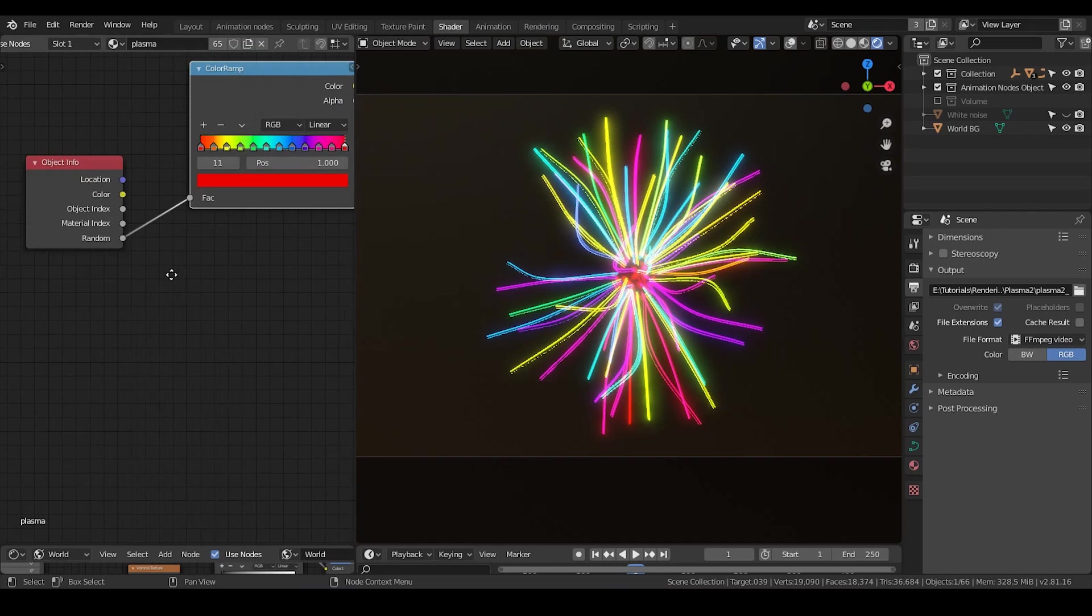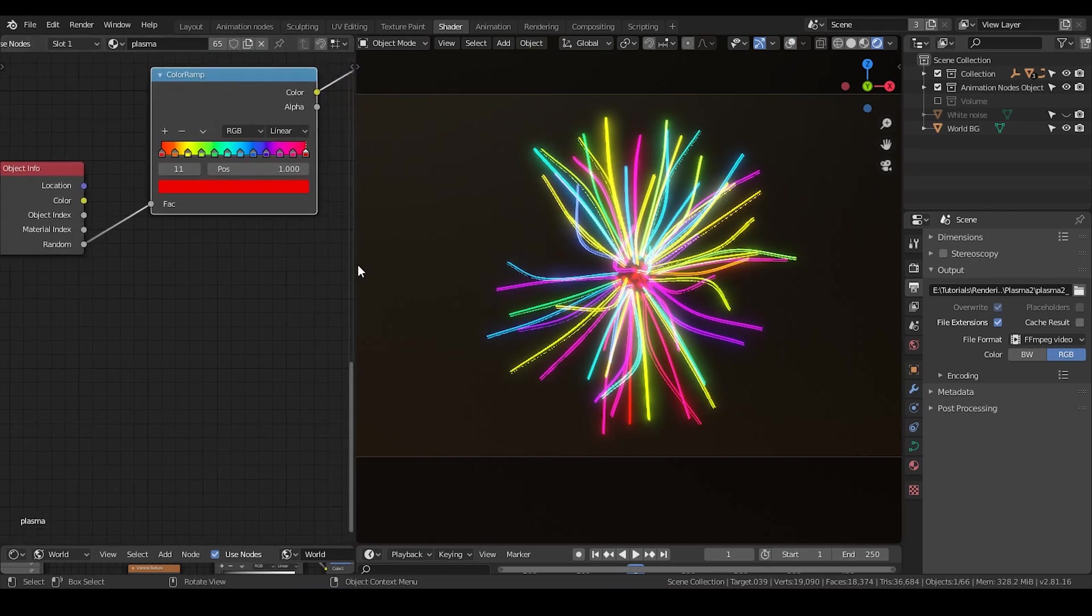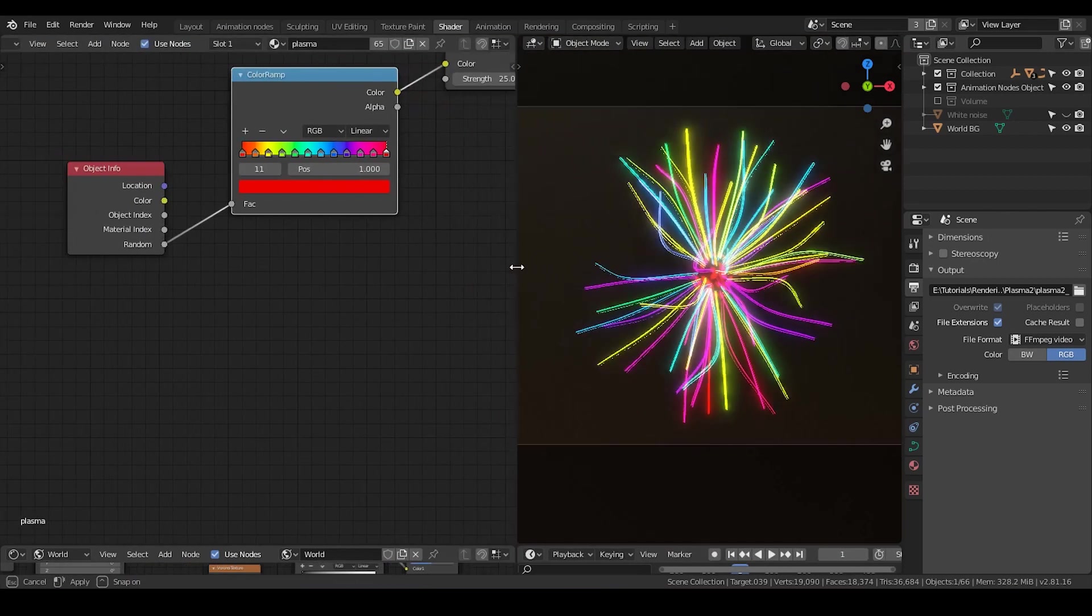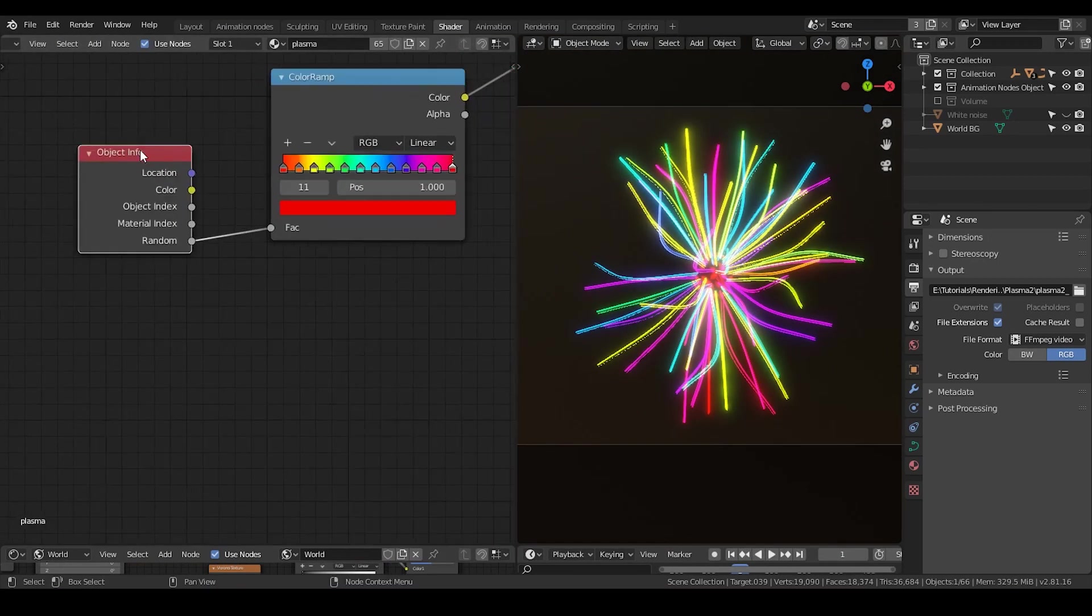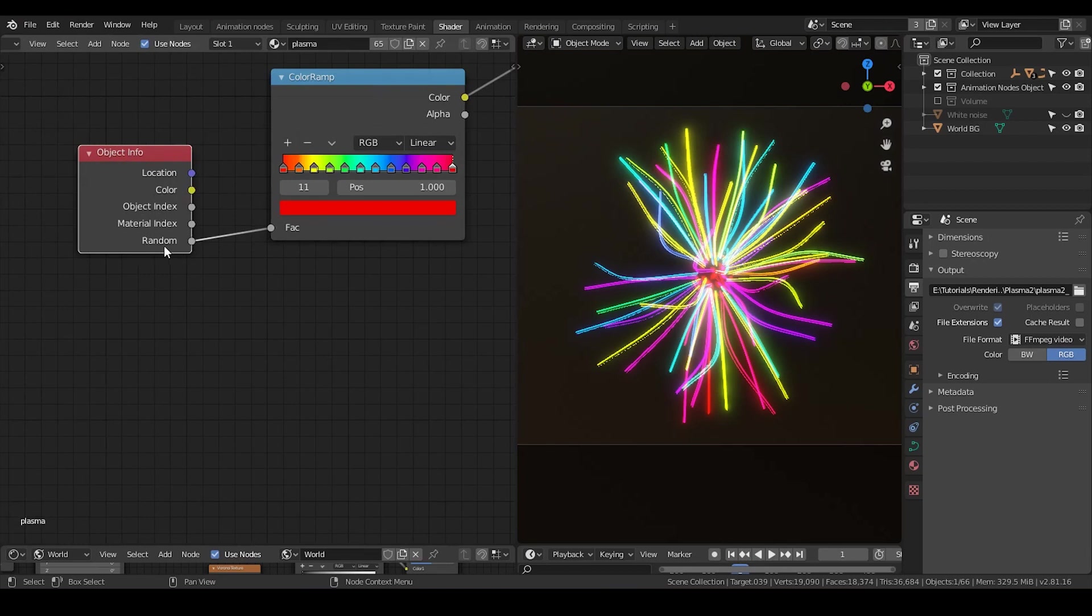The way I do is going to use an object info node. By using this node, it has a random socket for each different object. They either have a random number ranging from zero to one.